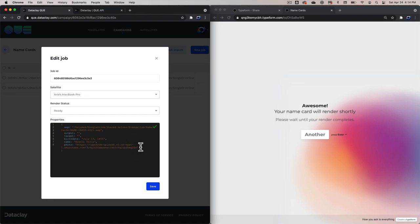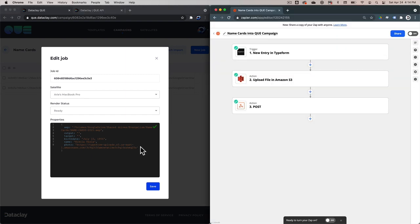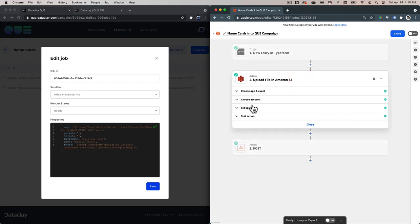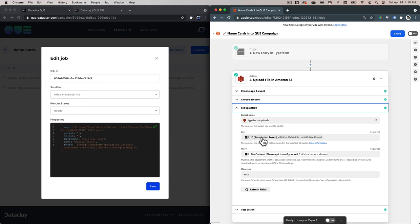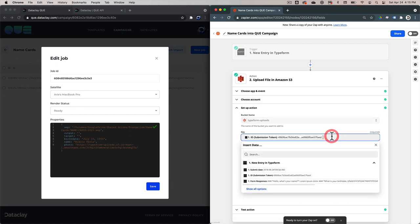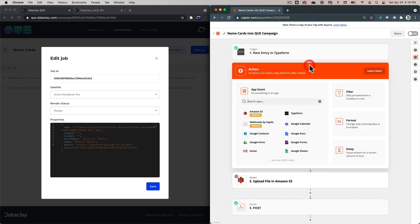So we're going to go back into the Zap and figure out how to get a custom output name and how to add the file extension depending on the file type the user uploads. The first thing we want to do is go back to the Upload File in Amazon S3 setup action and look at the key. The key is the file name that ends up in our bucket, and it's just using the ID — that's why we're not getting the extension. So we're going to hit period here as a constant separator, and then we need to get the extension from the upload the user submits in the Typeform. To do that, Zapier allows you to use something called a format.